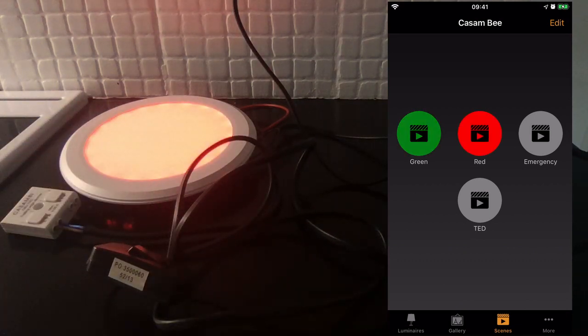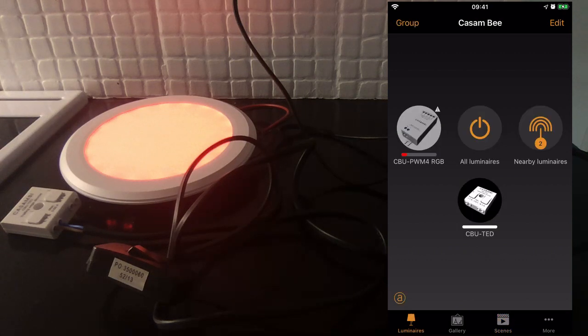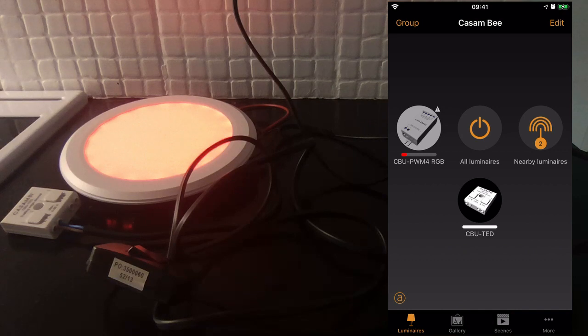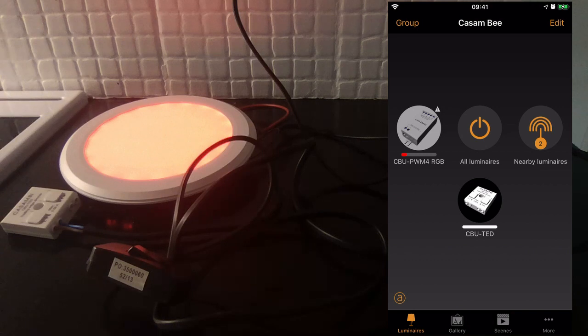And if we go back to the Luminaires page, you'll see that my RGB lamp is now displaying red for the red scene, and there's a warning triangle next to it. That's telling me that it's being controlled by the emergency smart switching option.